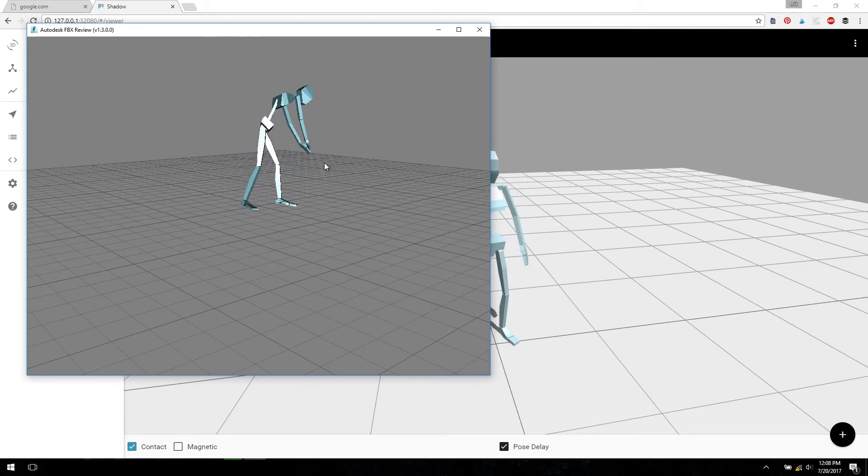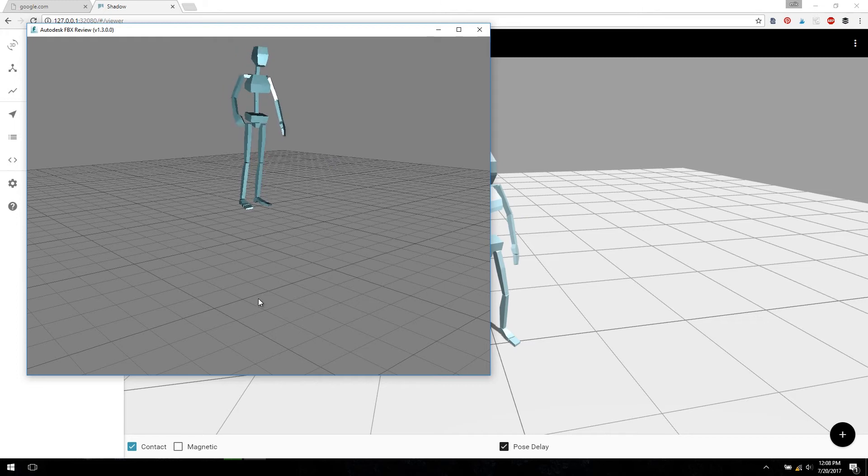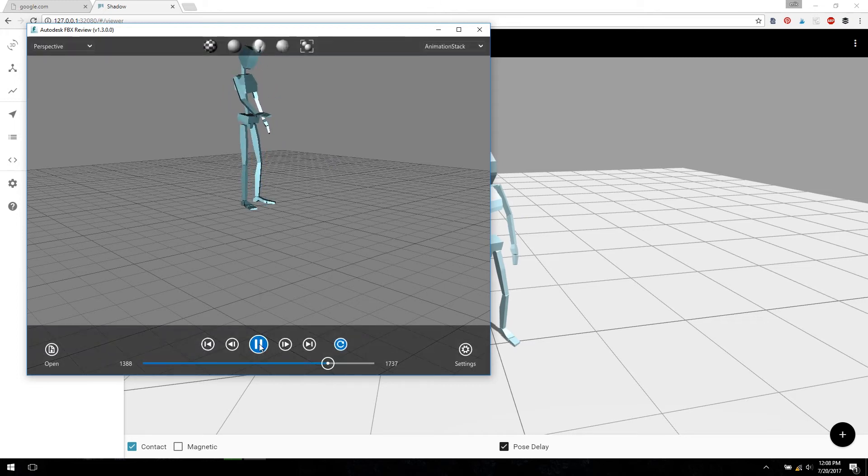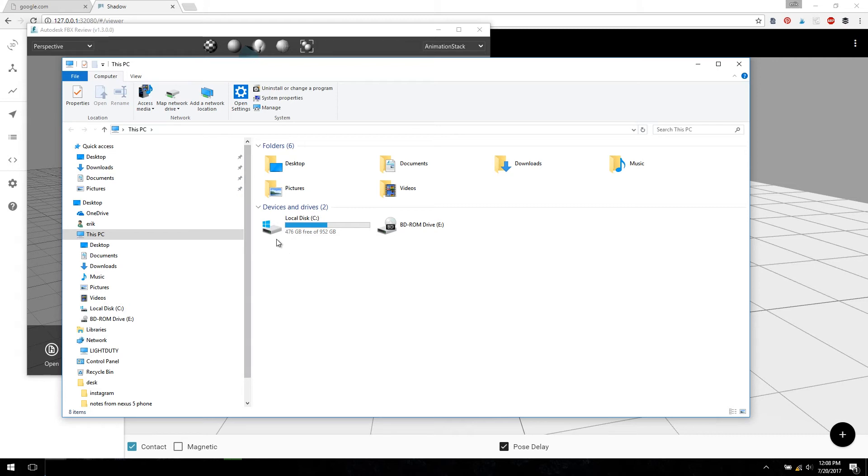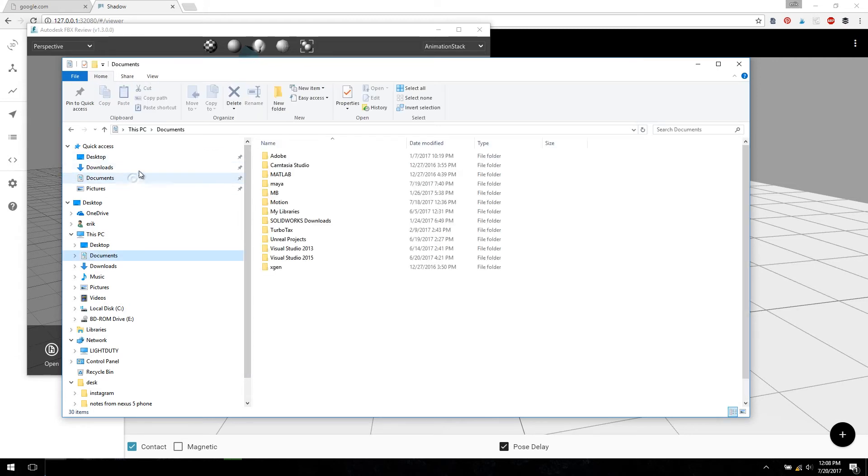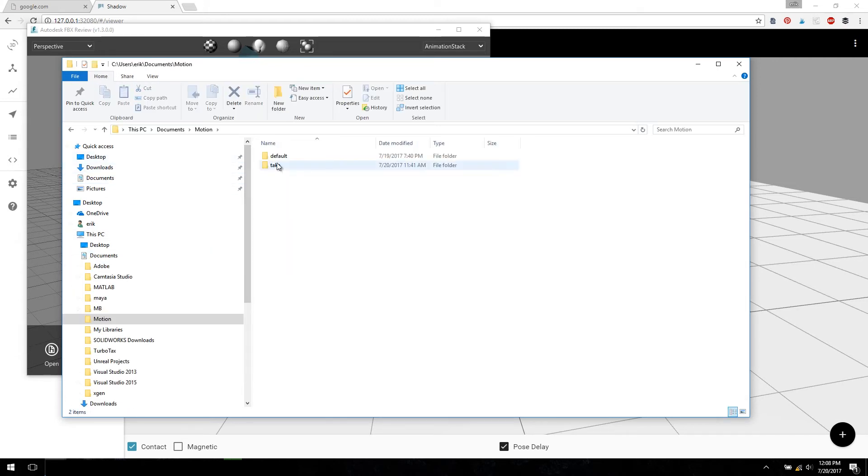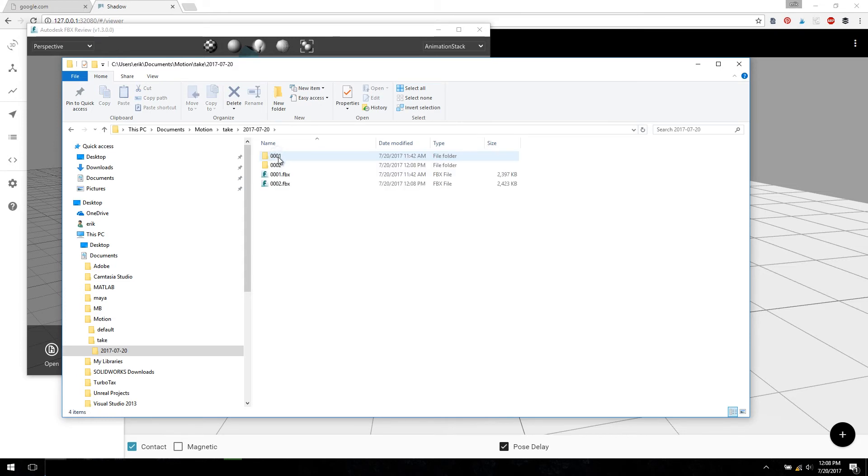And it looks like the take is pretty good. So this is basically a quick workflow. You can record a bunch of takes this way, and they're all stored in your Documents folder under Motion, Take, and then the Date. They're incremented in number for each take.